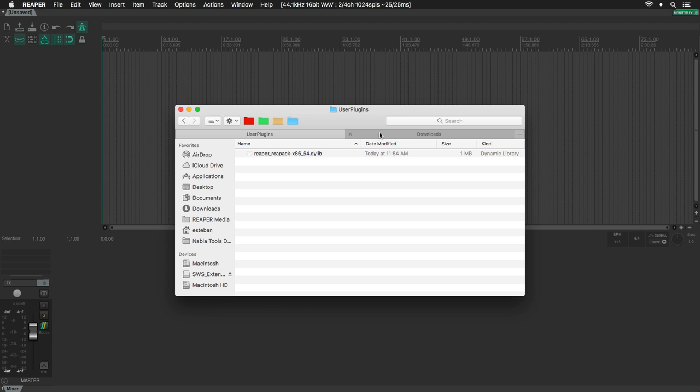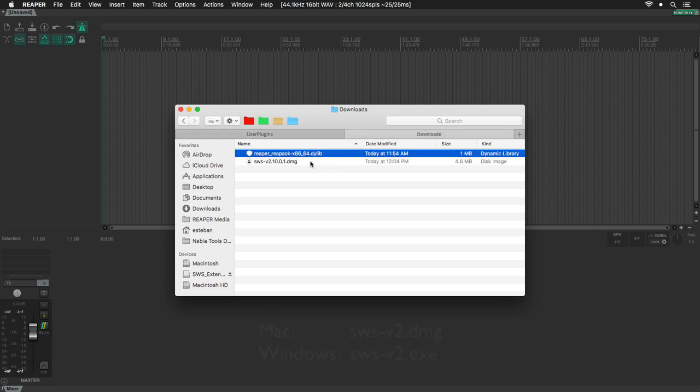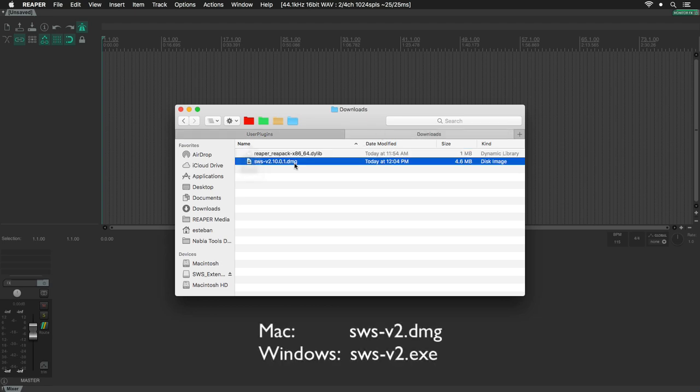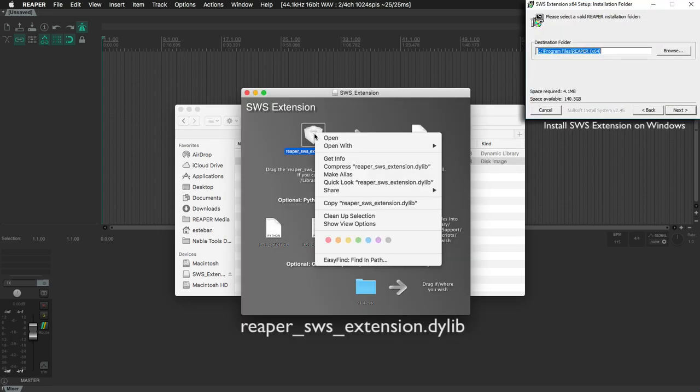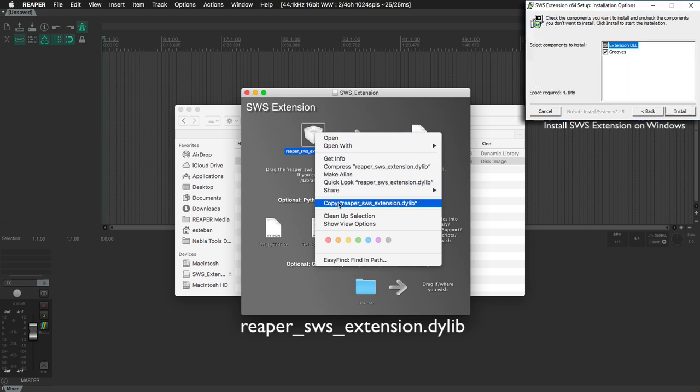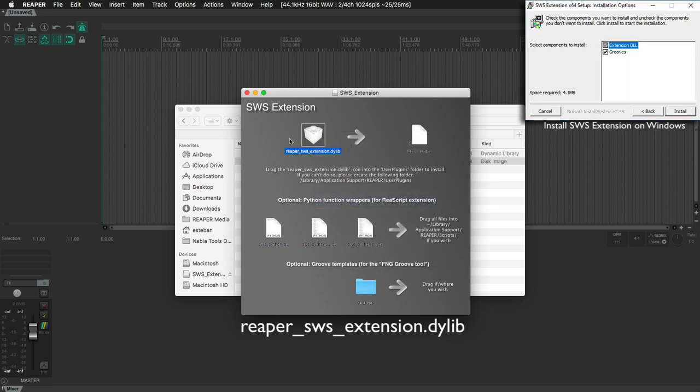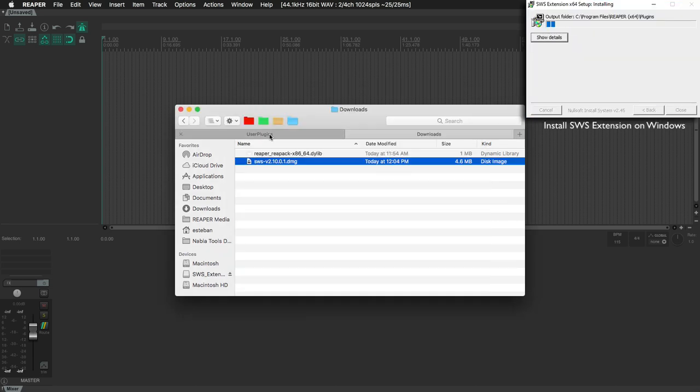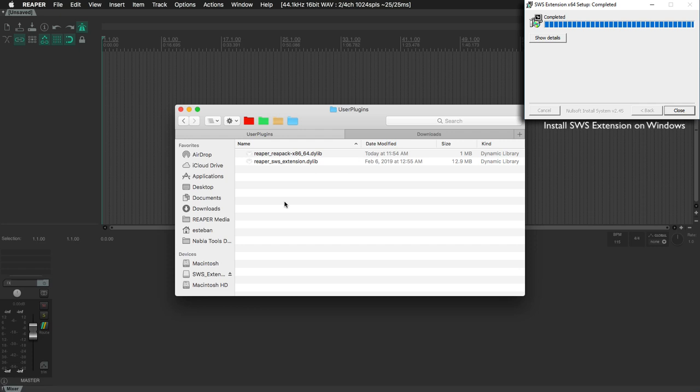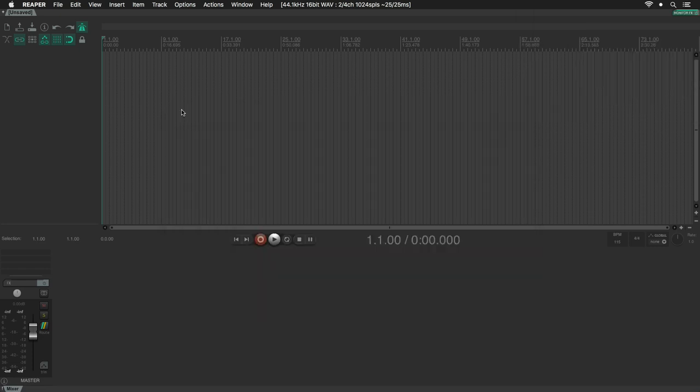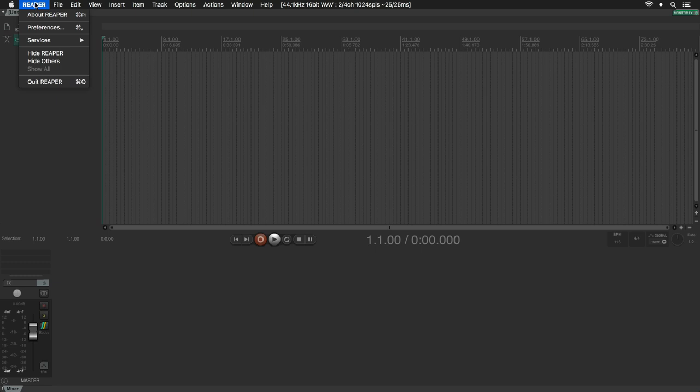For the SWS file, we need to open the dmg file on macOS, copy the dylib file that is inside and paste it into the User Plugins folder. For Windows, you just need to run the exe file and follow the instructions for the installation. Close this window and restart Reaper for the changes to take effect.